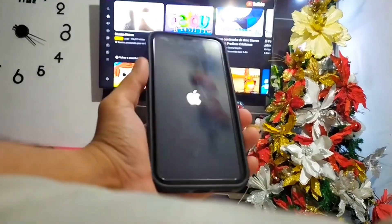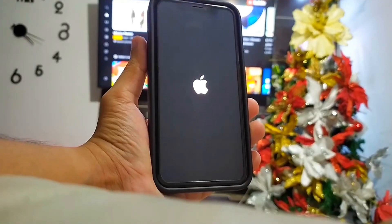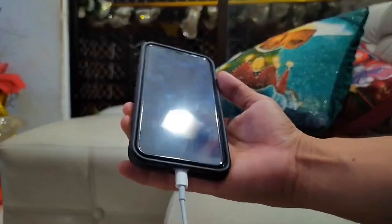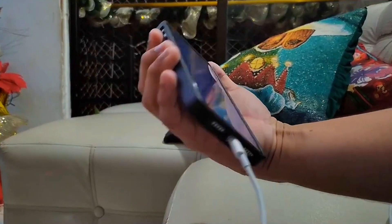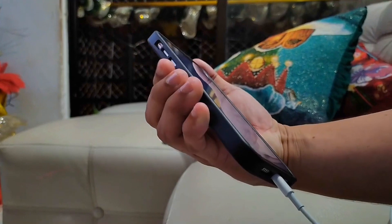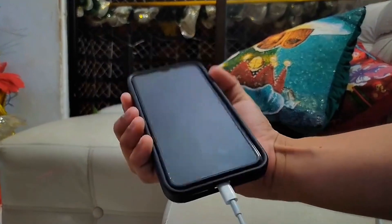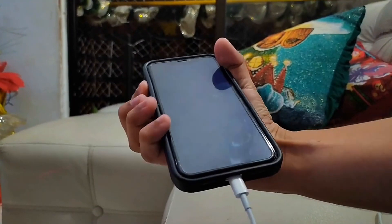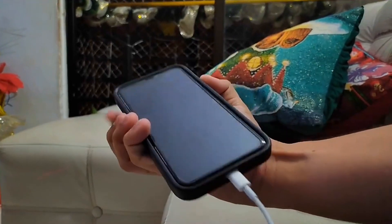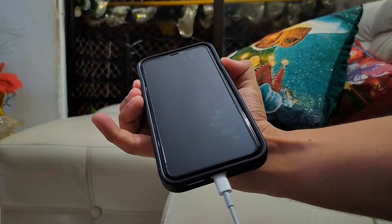Method 2: Put your iPhone in recovery mode. You can fix the Apple iPhone data recovery attempt problem by putting your iPhone in recovery mode if the forced restart doesn't work. When an iOS update fails, this method is helpful. Note that this method would probably erase all the data on the iPhone. First, connect the faulty iPhone to the computer.